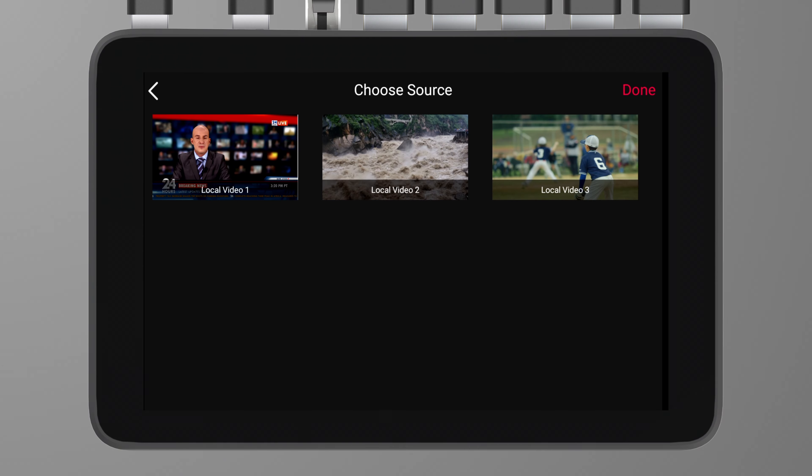We also optimized one of the built-in scoreboard templates for a more polished and professional look. If you don't need to display the period on the scoreboard, the timer will automatically update to the center position. This improvement ensures your sports broadcasts are more visually appealing.